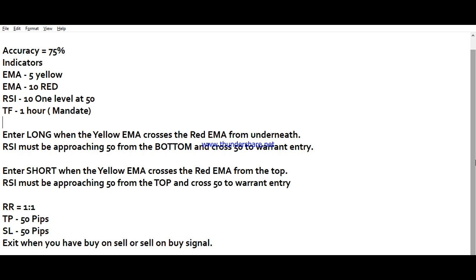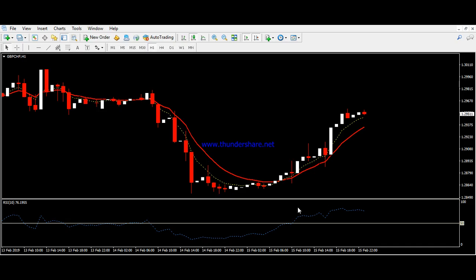The risk-reward ratio used in this strategy is 1:1, meaning both the take profit and stop loss are set at 50 pips. Whenever you see the market going against you, you can exit when you have an opposing signal — for example, exit a buy position when a sell signal appears.